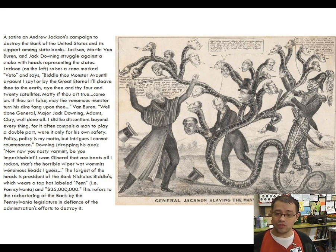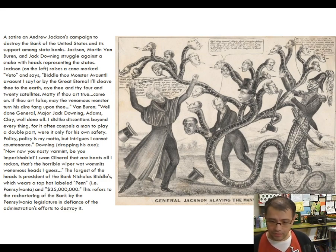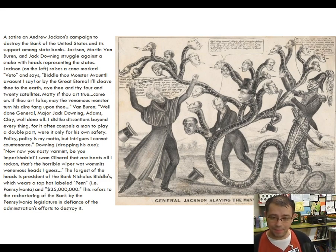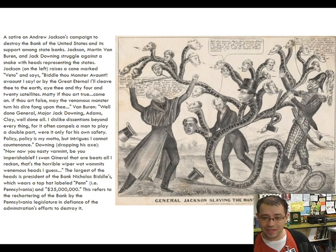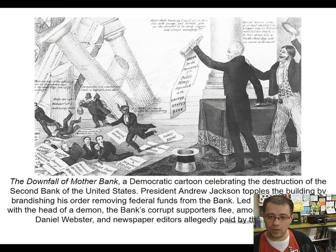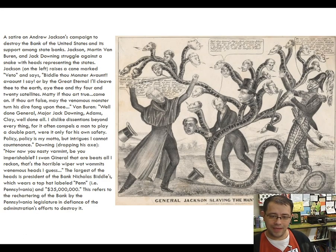Jackson is not content just to veto the bank — he wants to destroy it. His plan is to remove all of the federal government's money out of the National Bank and put it in a series of state banks that his critics call 'pet banks,' because he picked them like his prized pets — specifically people who had supported him in his 1832 re-election bid.